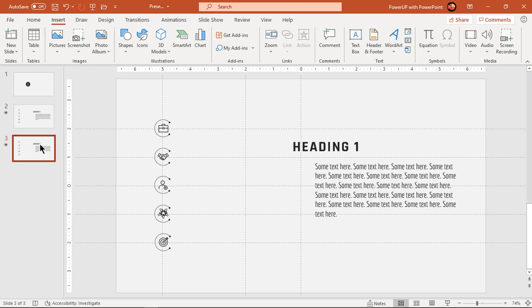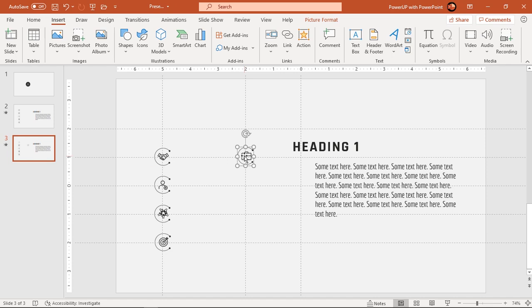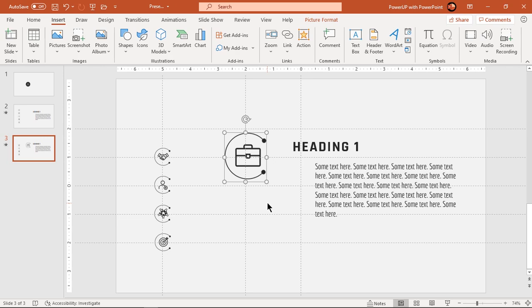Next go to third slide and move first PNG icon to new position as shown. Increase its size holding down control and shift keys and now we will add animations to this icon and text fields.